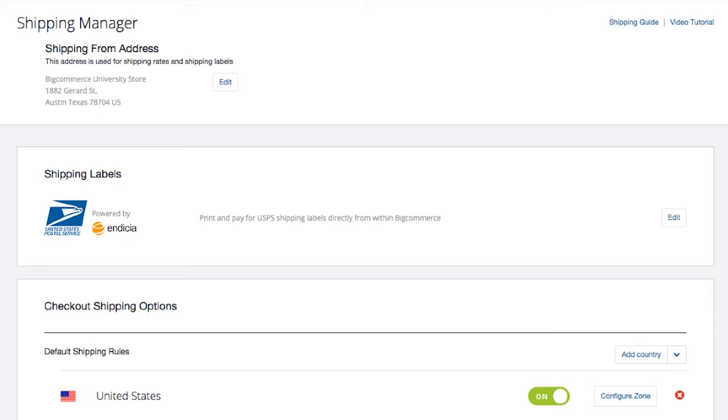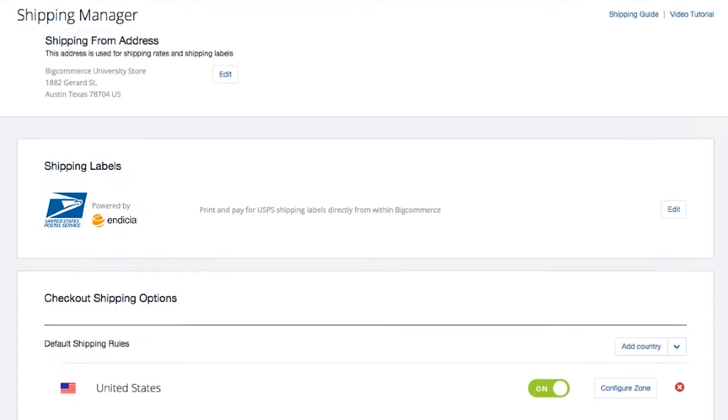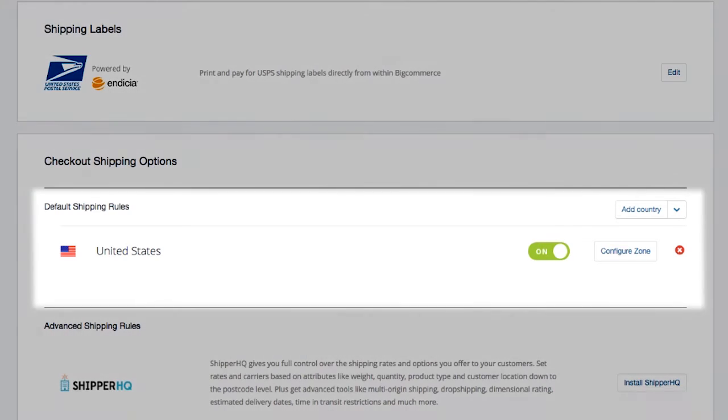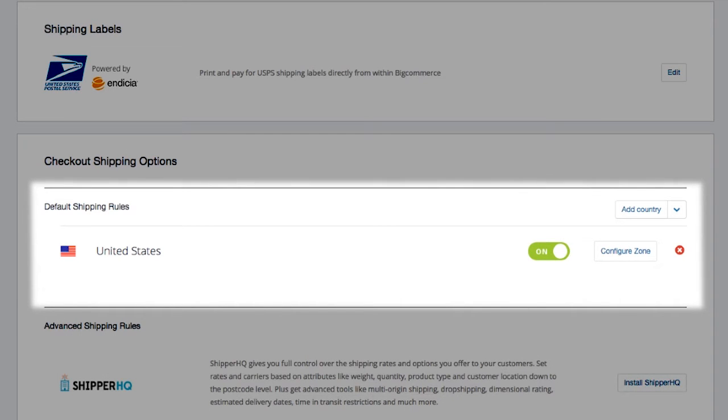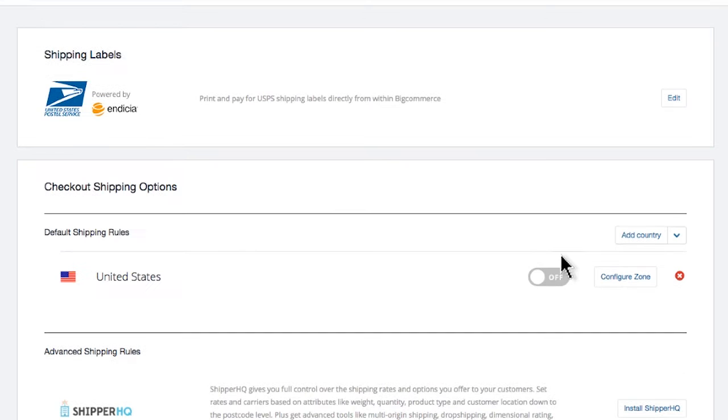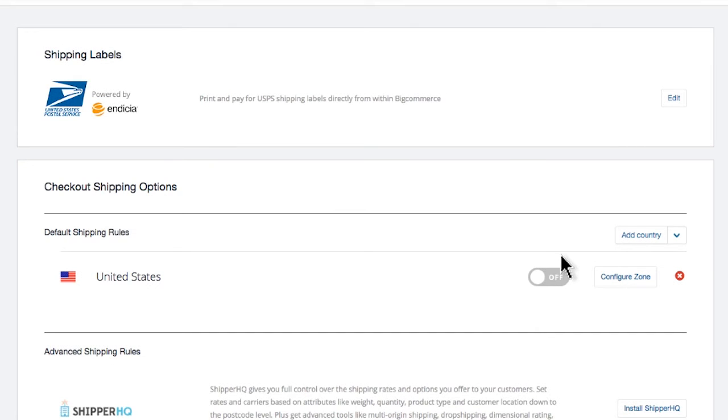Now you can find your current default shipping zone right here. This zone as it is means that your store is only shipping to this area. In this instance, you can see we're here in the United States. This zone is quite obviously turned on. If a zone is ever turned off, customers will not be able to purchase in that zone.